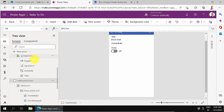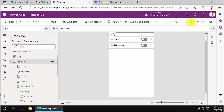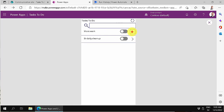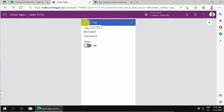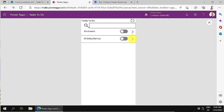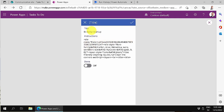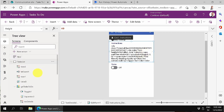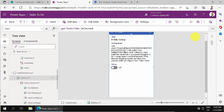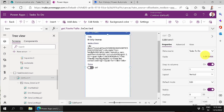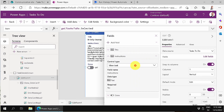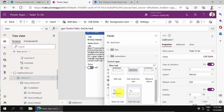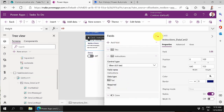Playing again — clicking on 'More work' shows no instruction, but clicking 'Daily Cleanup' (which has instructions) shows the title and instructions. However, they're displaying in plain text format rather than rich text. Let's fix that. Back in the edit form, I'll edit the fields and change the control type for Instructions to 'View rich text'.